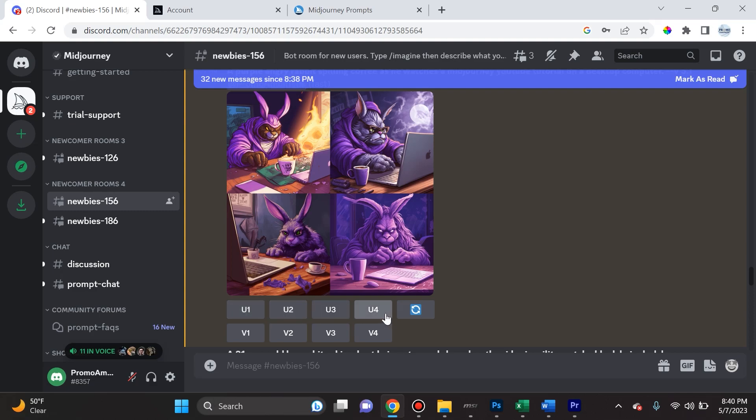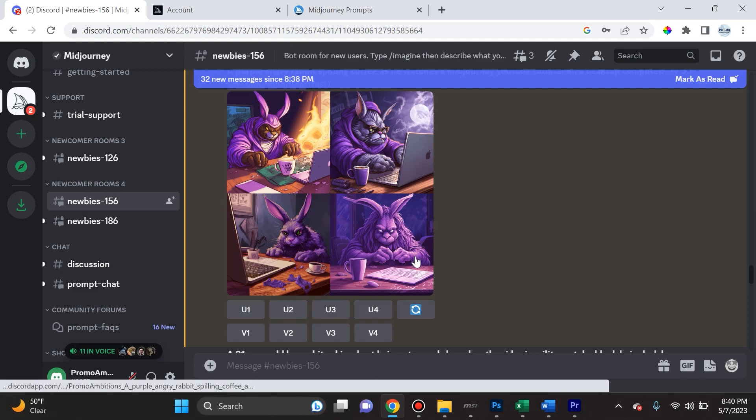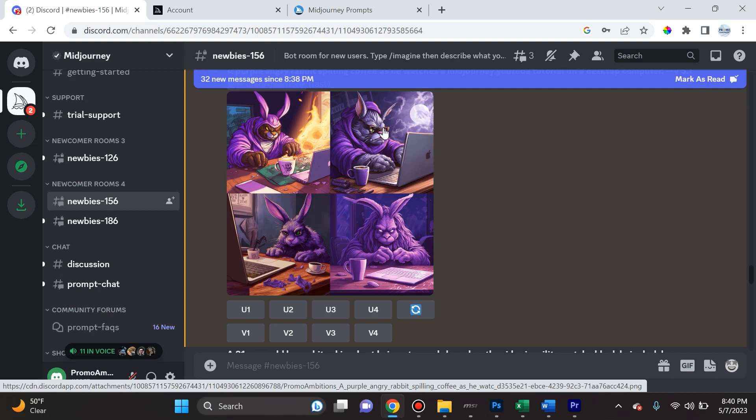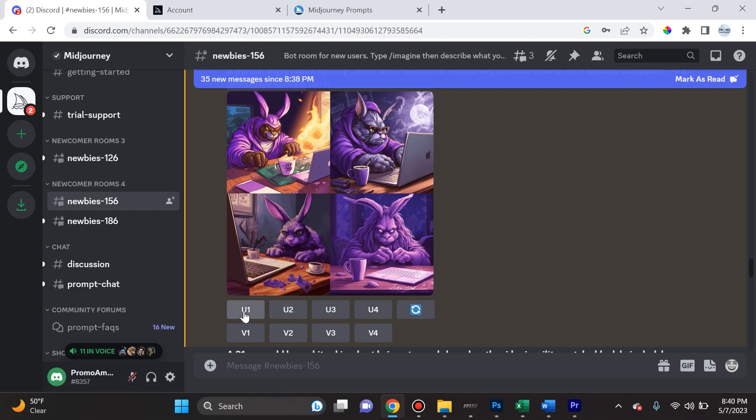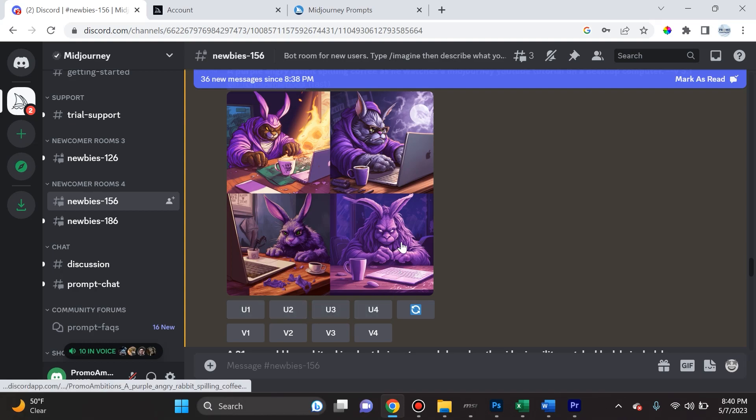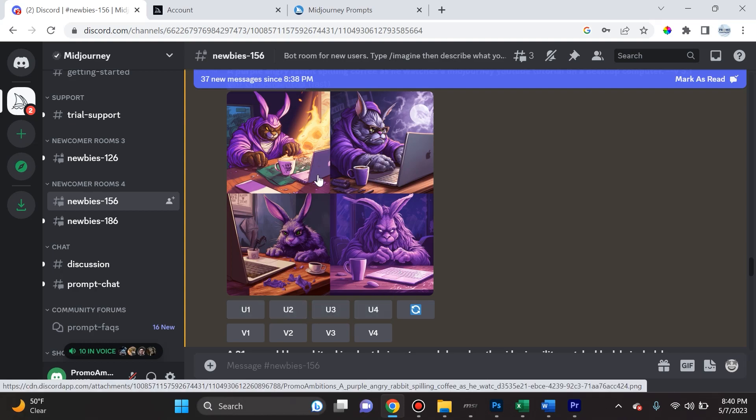Well, let's start with the U1 through U4. The first thing I want you to understand is when you get four images, it's like quadrants. This is the first, this is the second, this is the third, this is the fourth. What the U stands for is upscaling. Right here you can decide which image to upscale. What does that mean? Well, you can add a lot more detail to an image that you like by upscaling it.